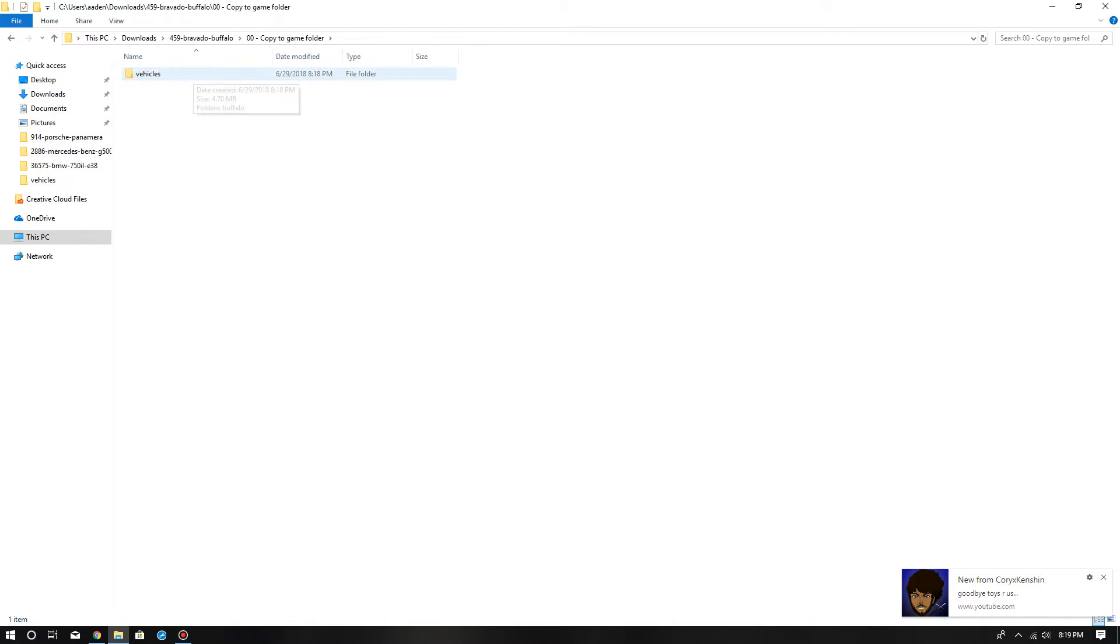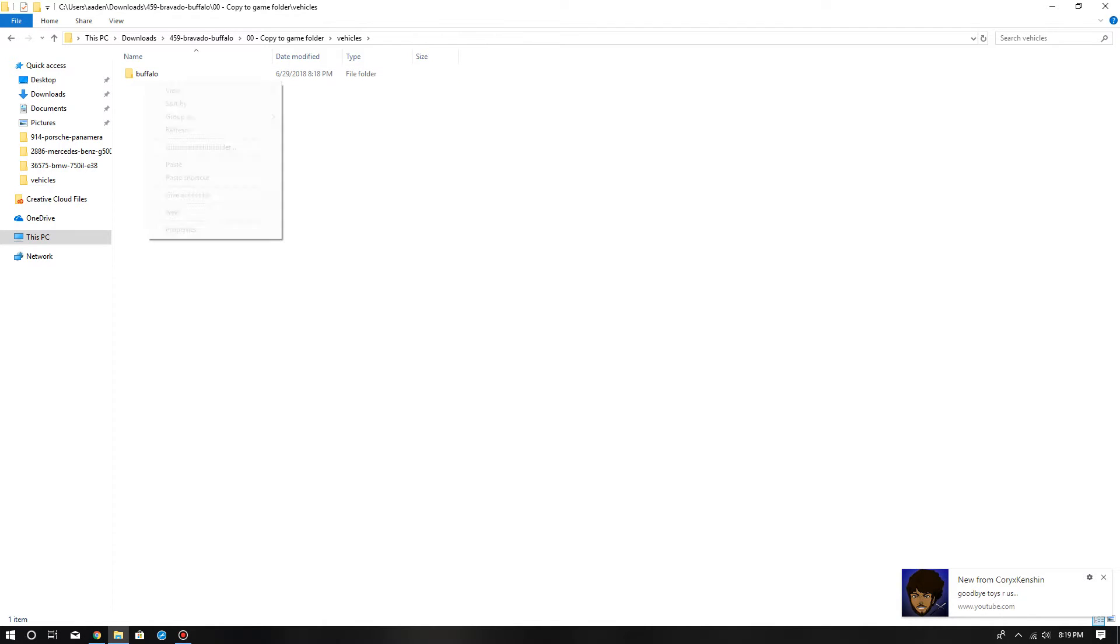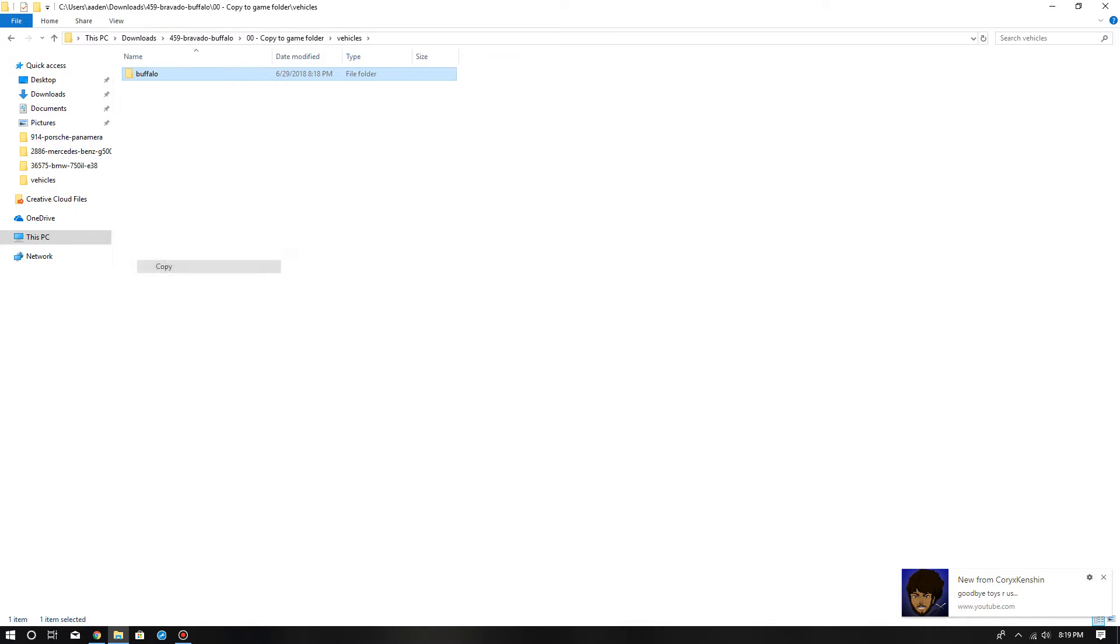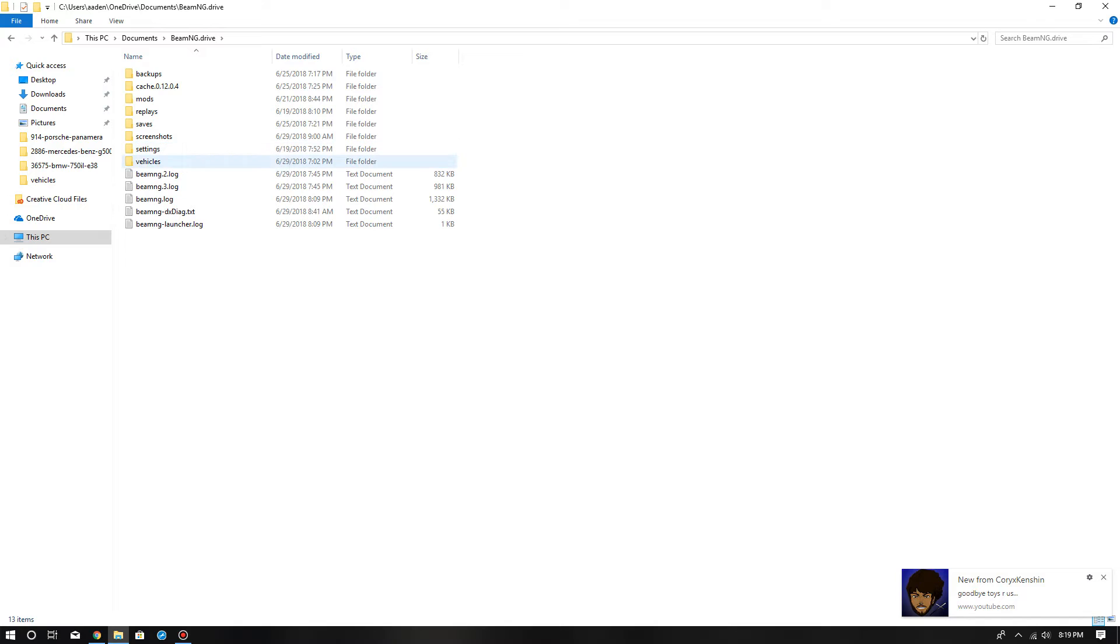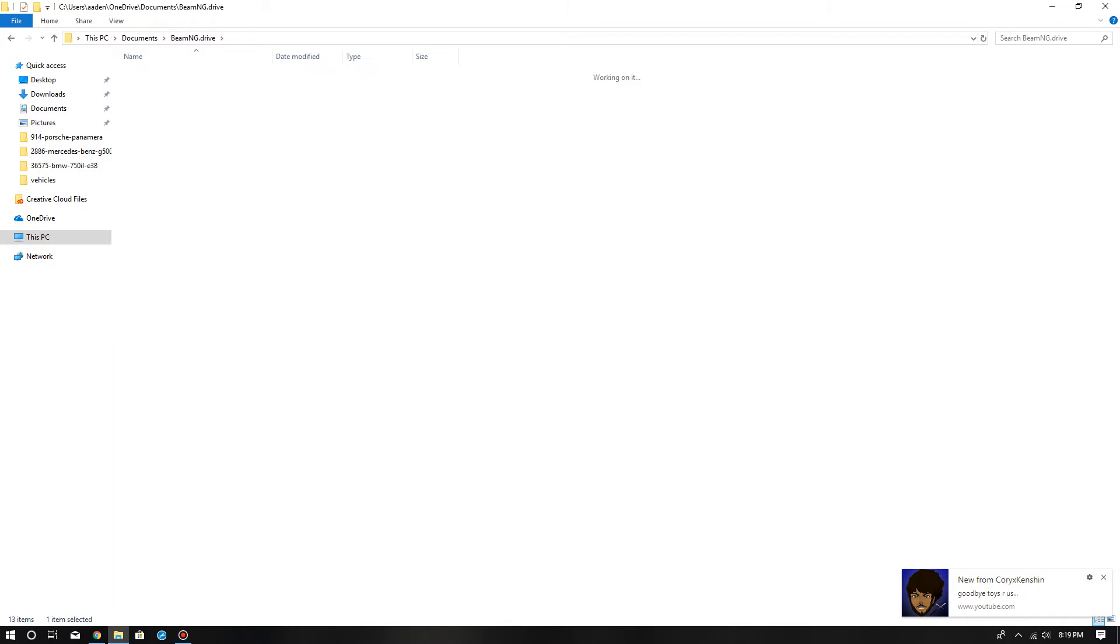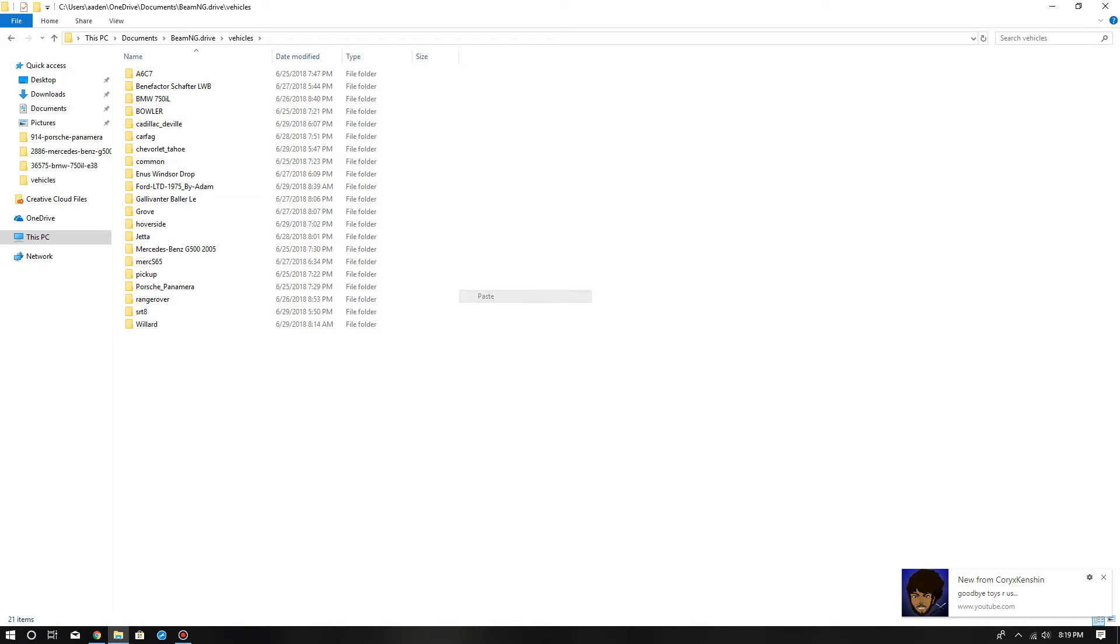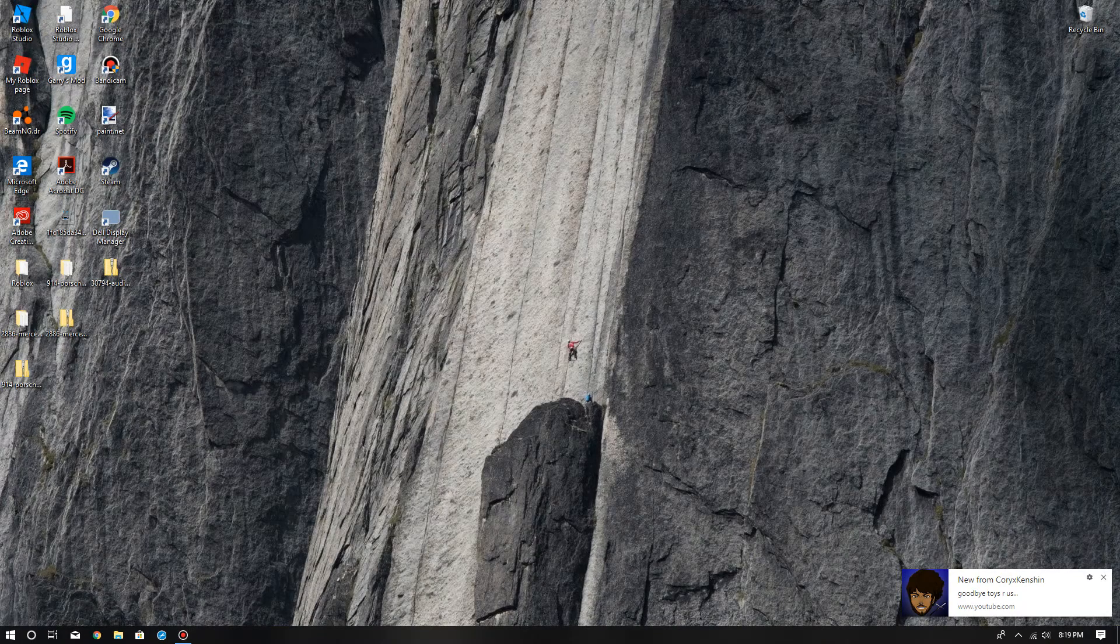Right-click, copy, go to documents, BeamNG Drive, go to your vehicles for BeamNG Drive. These are the ones I downloaded. Right-click and then paste, and then it should be right there. Once you did that, you want to go to BeamNG Drive.